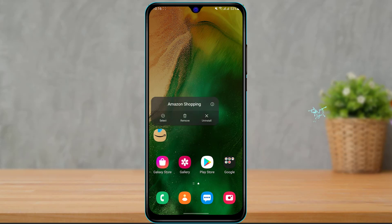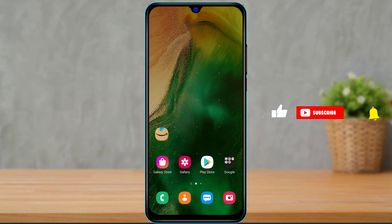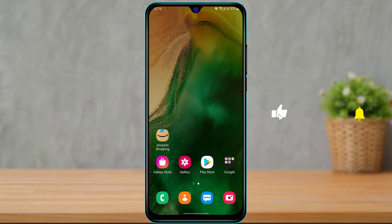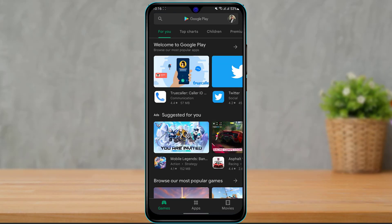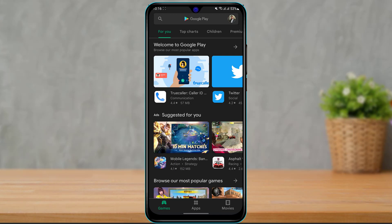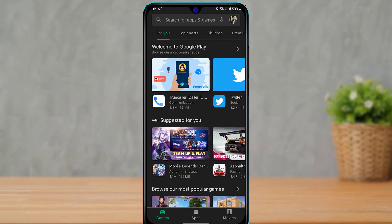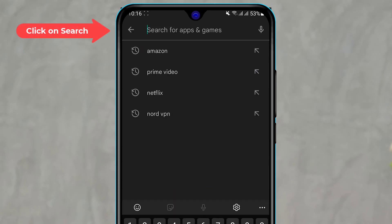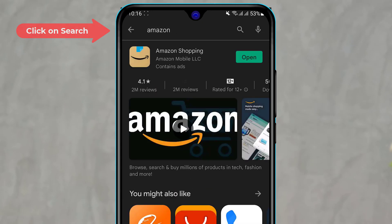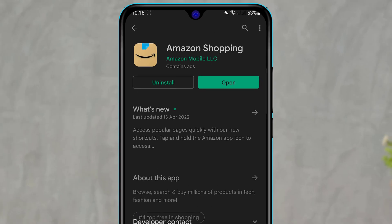The first thing you want to make sure is that you have downloaded the Amazon shopping application on your device. If you have not downloaded it, simply open the Google Play Store if you're on Android, or open the App Store if you're on iOS. Depending on whichever app store you have, at the top of the screen you can see the search box — simply click on it and type in Amazon.